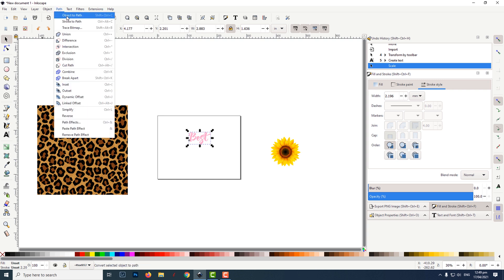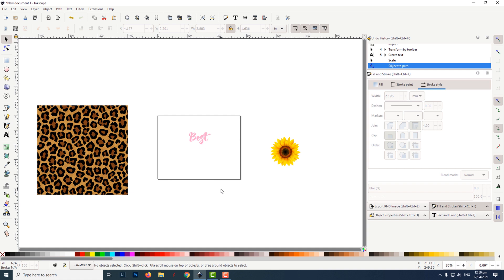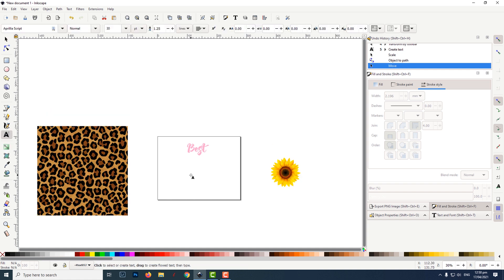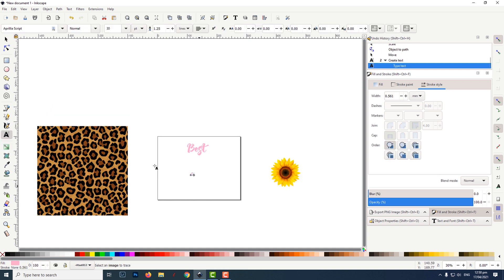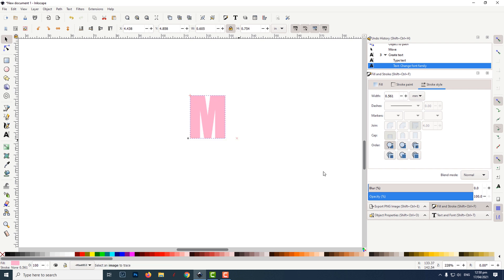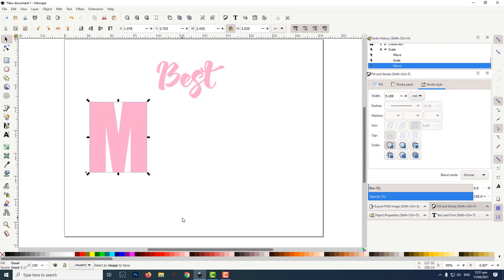With the text highlighted, I clicked on path and then object to path. Using the type tool, I typed the letter M and changed the font type to impact. Holding down the control key while dragging on the corner arrow, I increased the size of the letter M.